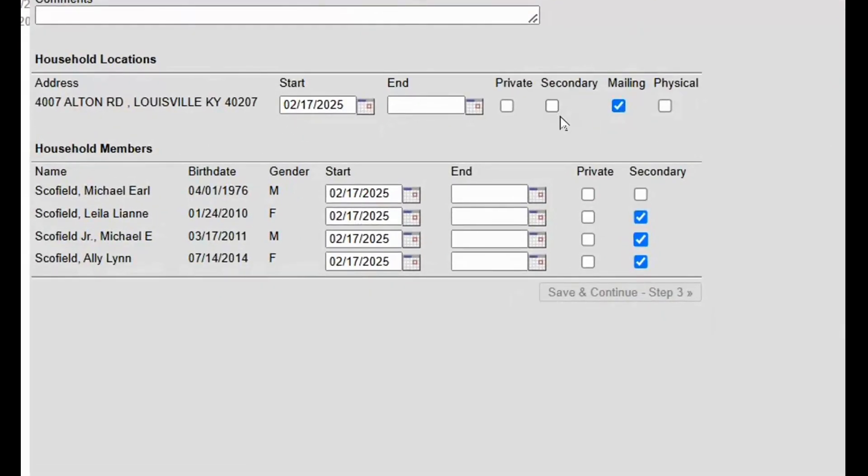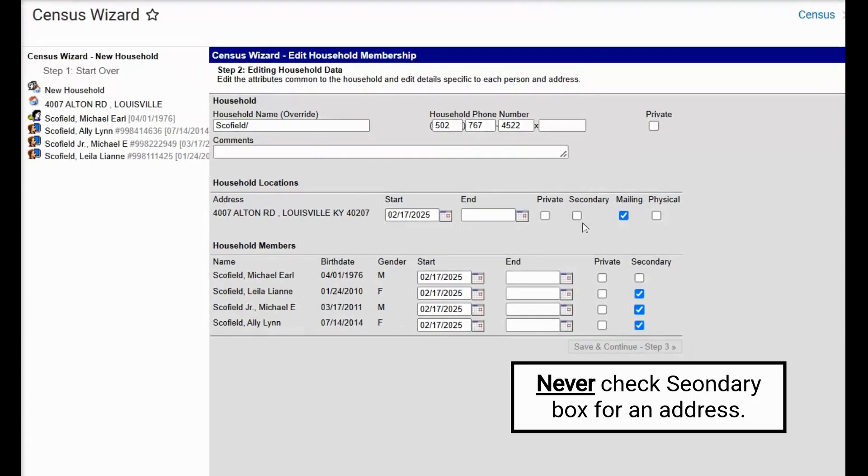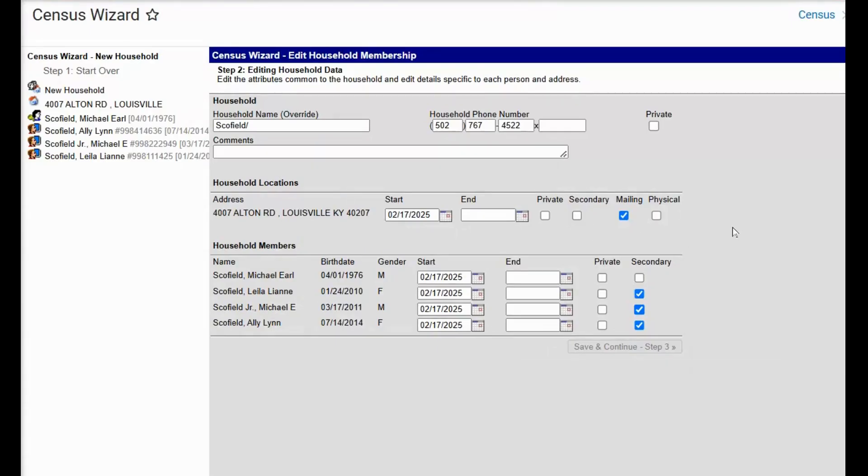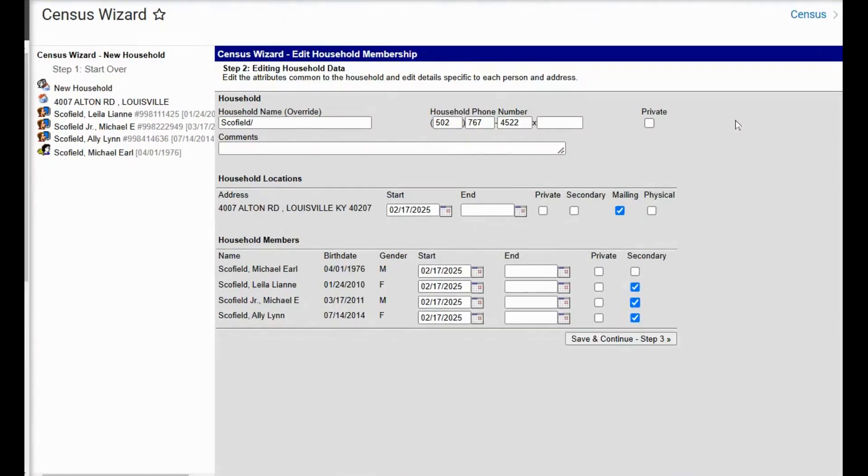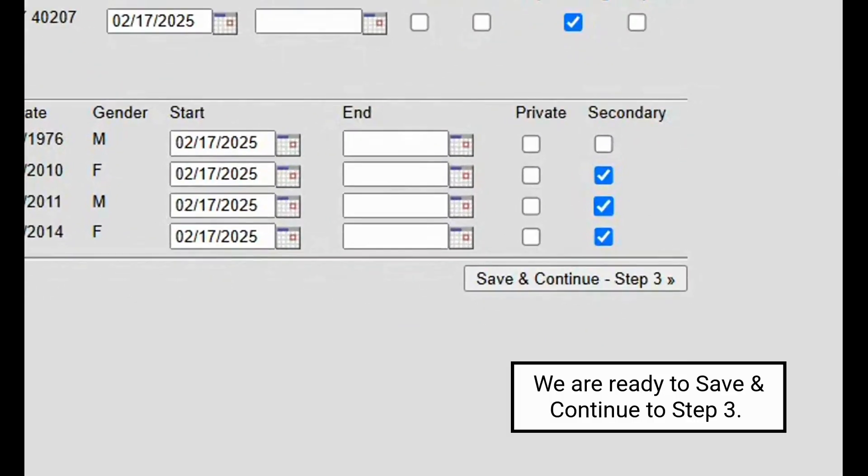Never check secondary on an address. There are no secondary addresses. So we will enter in the start date for all fields. And then our last step is to click save and continue step three.